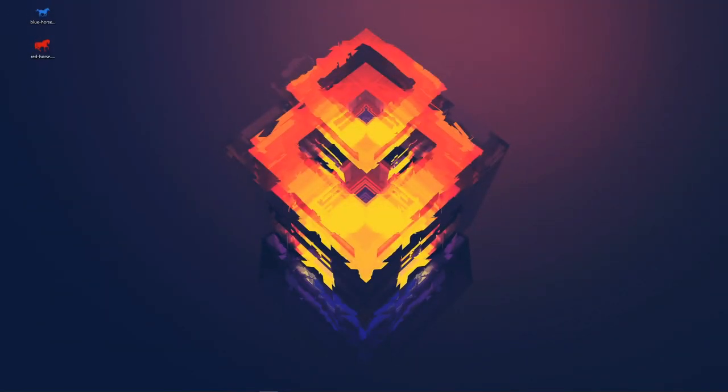Hey guys and welcome back to another Python tutorial. In today's video we're going to be creating an easy and simple horse racing game using Python. To begin with I'll give you a quick demo of what the game looks like.